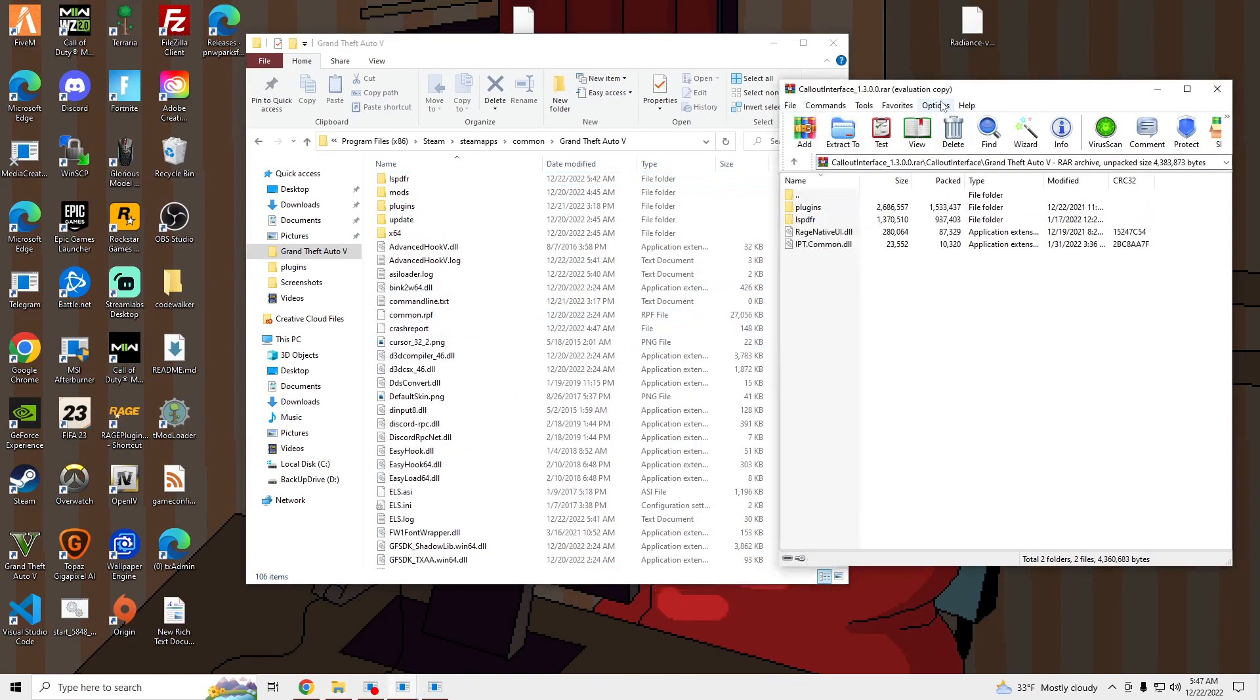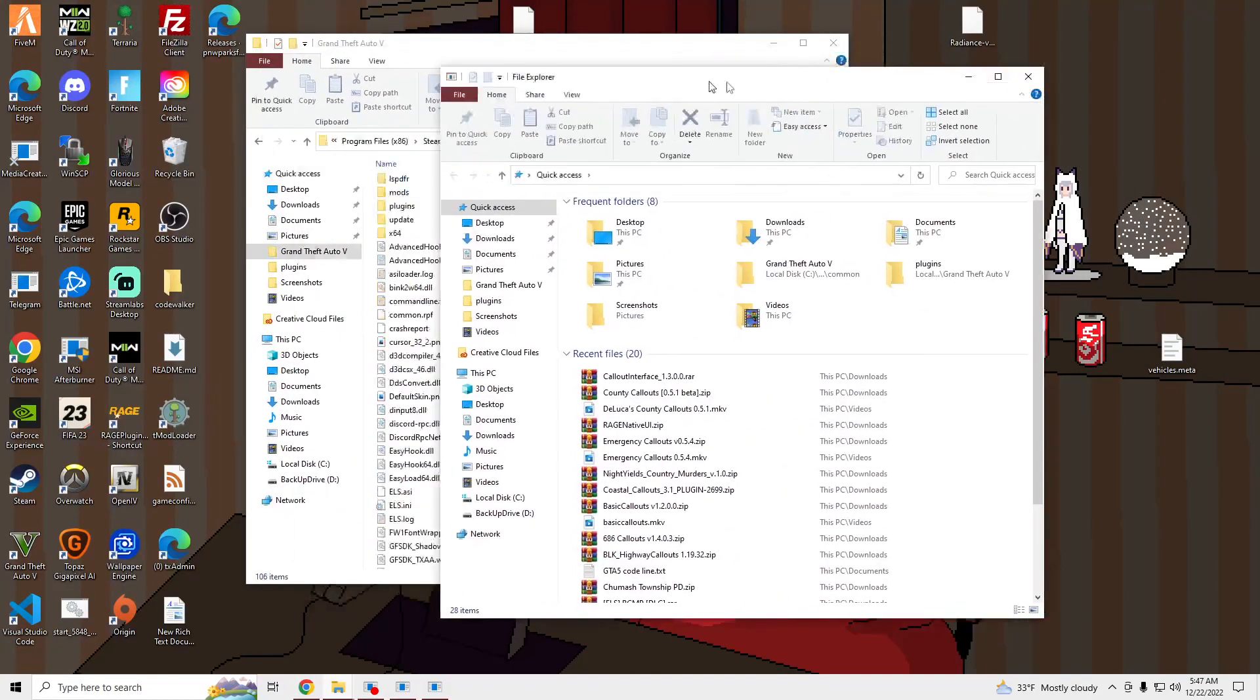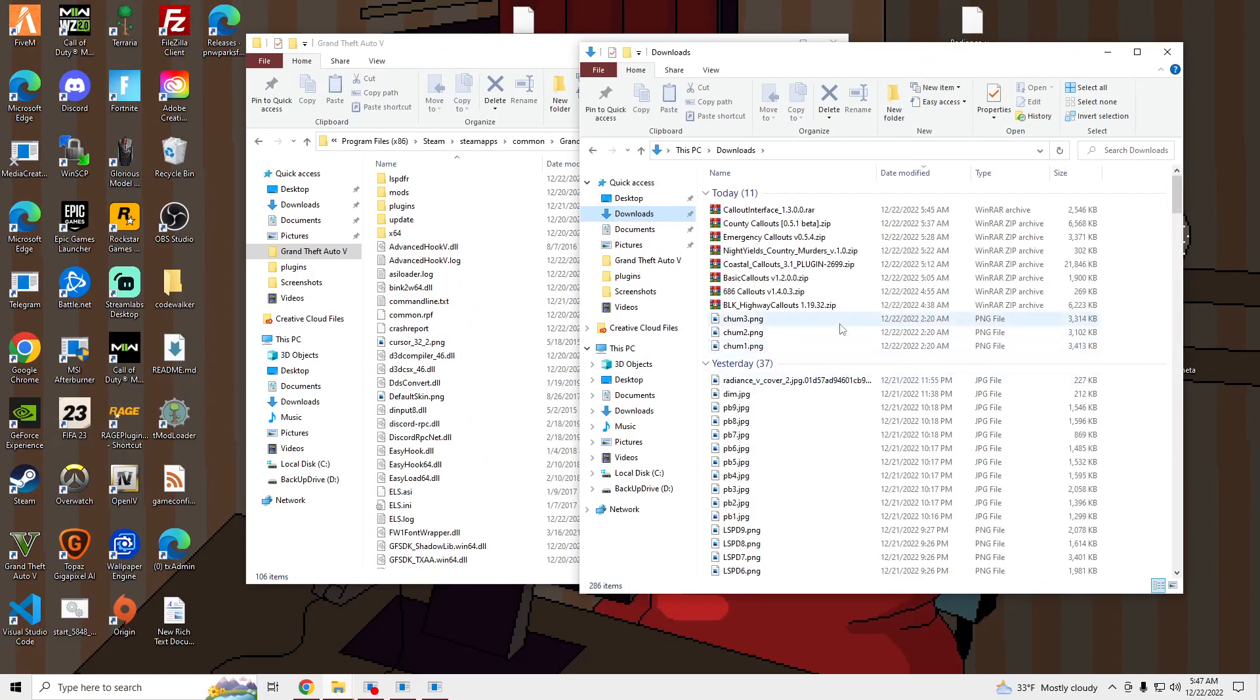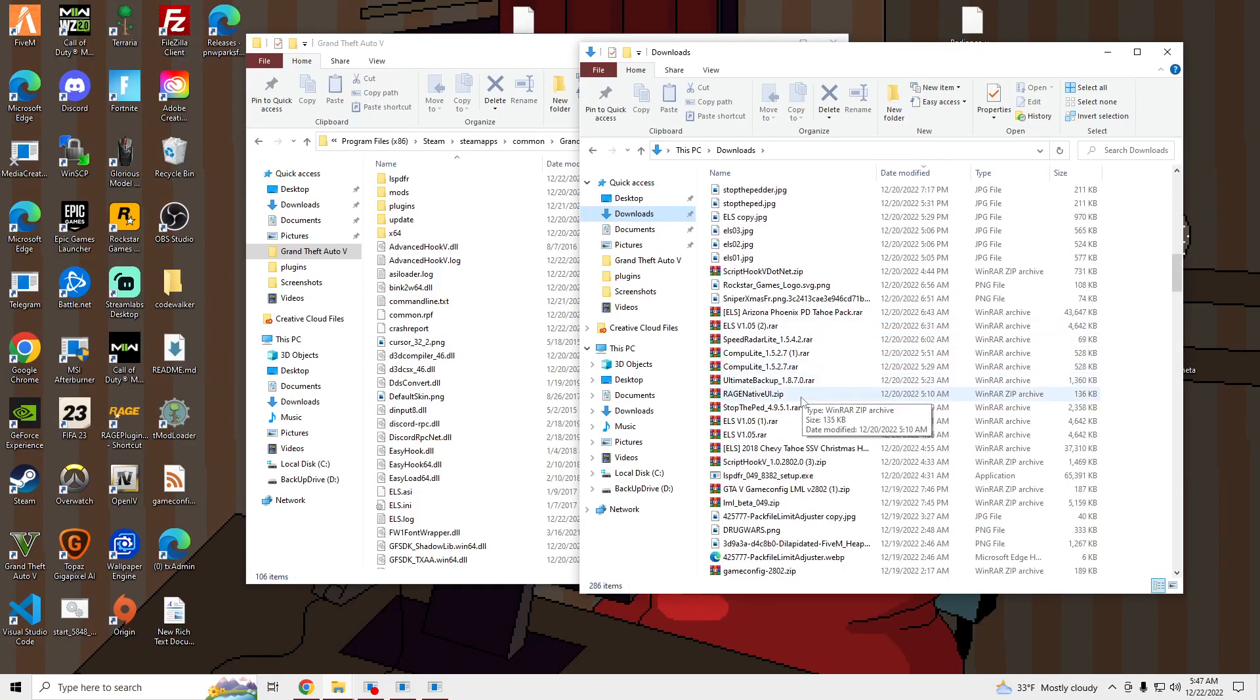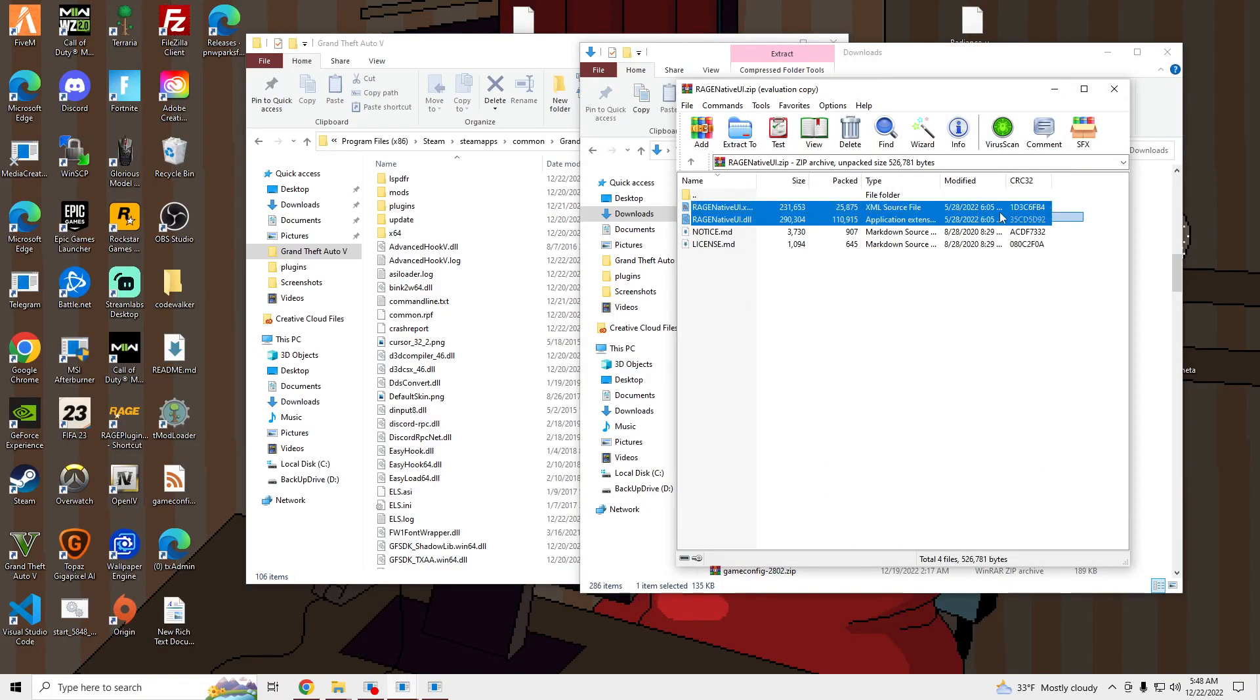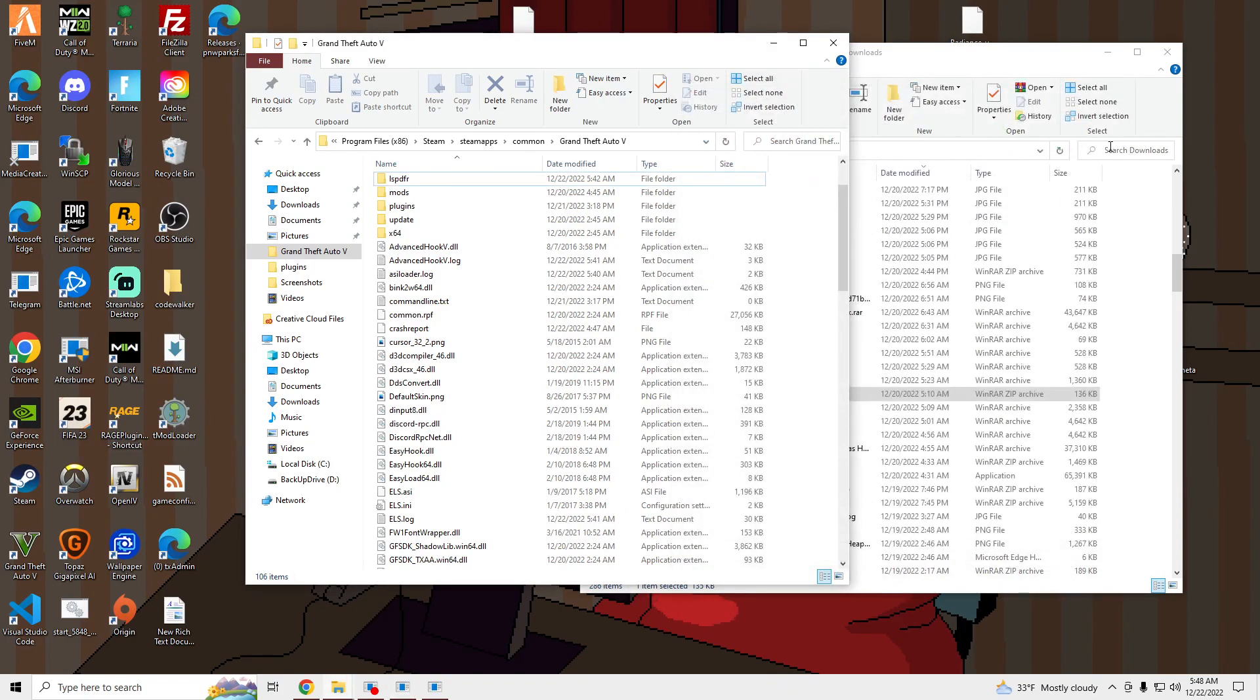And then go to the Rage Native UI you downloaded. It's going to look something like this. Open it up and drag the top two files into your game. I already have them in there, so I'm not going to be doing it.